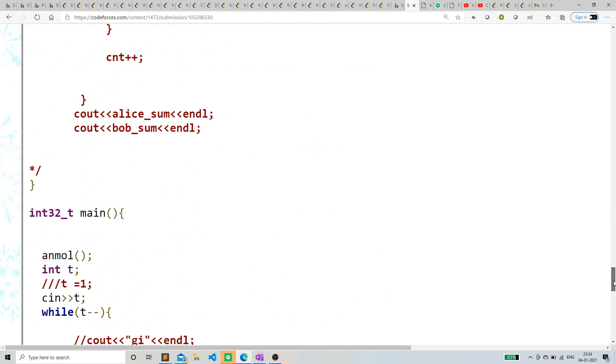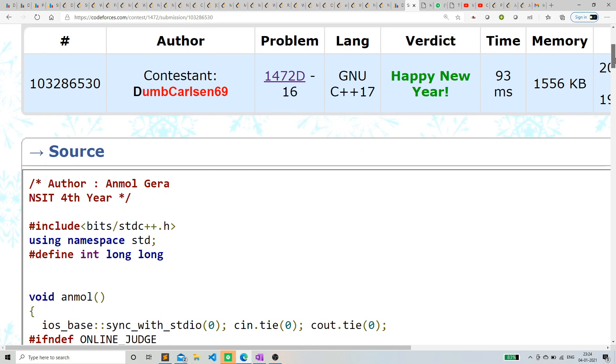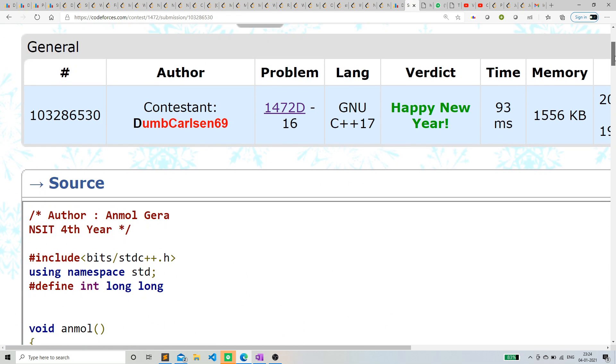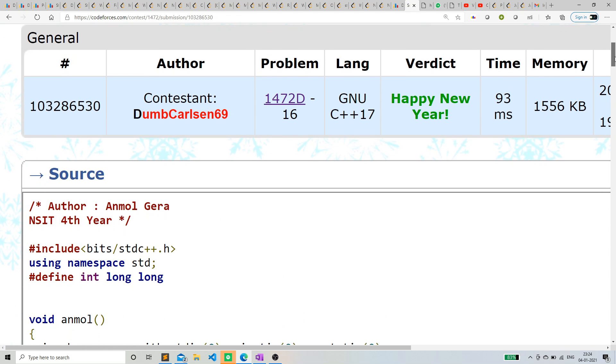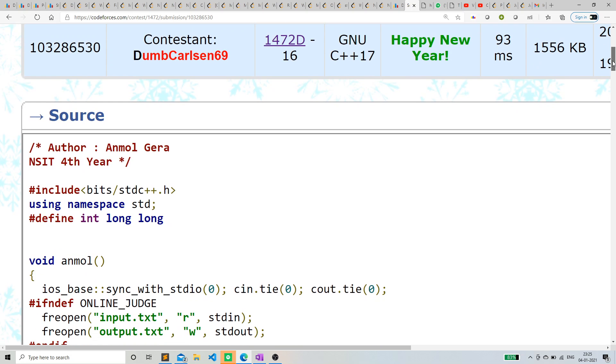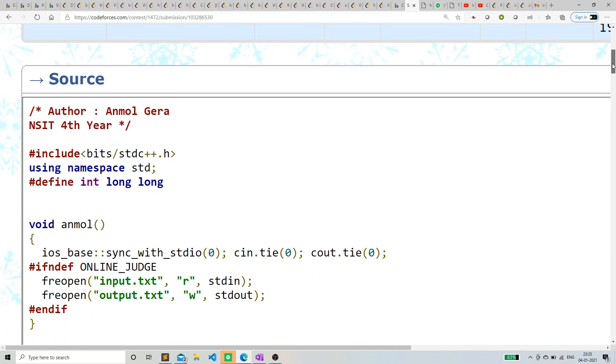So, this was basically the logic. So, I hope you got the idea. If not, just pause the video and see the code, and just see why this works. Thank you.